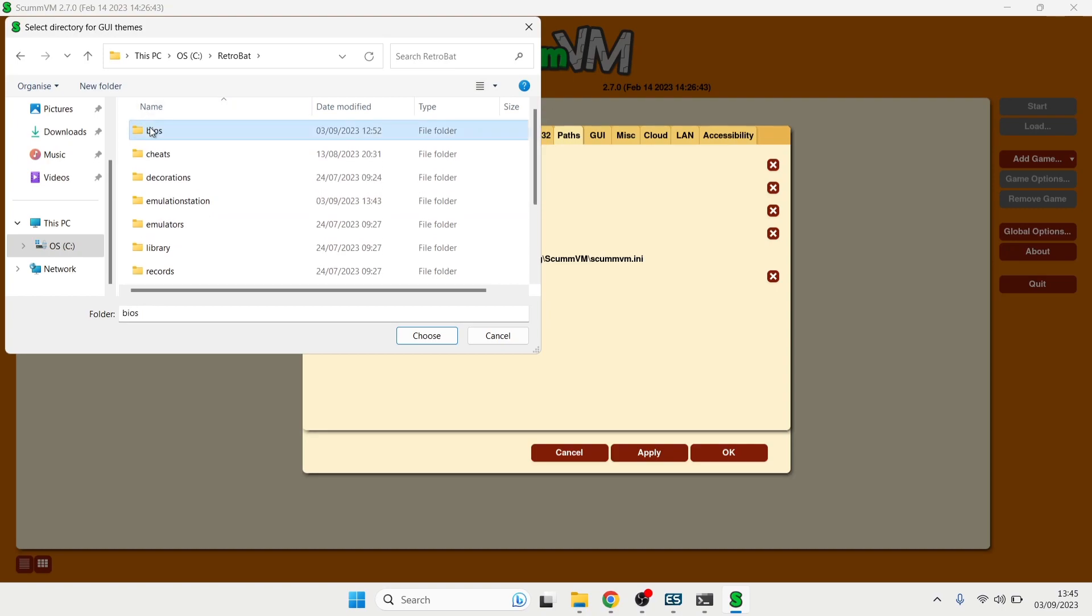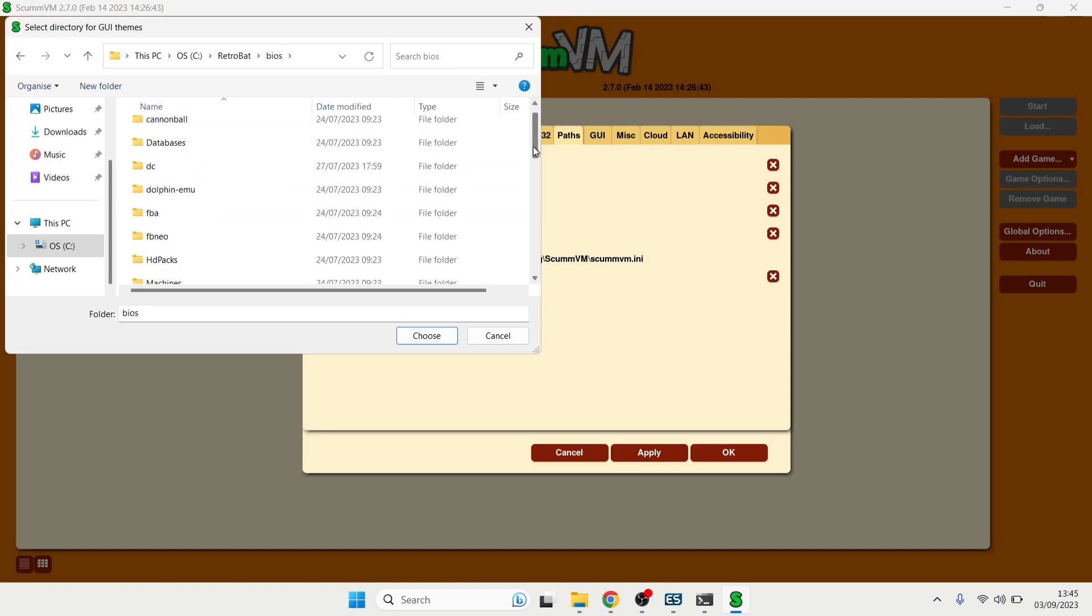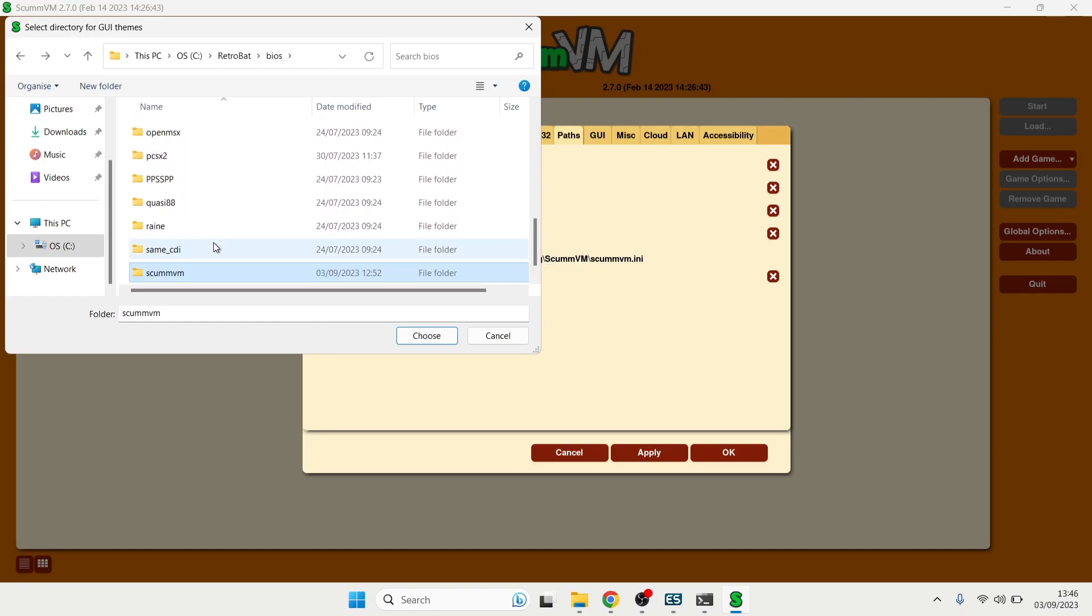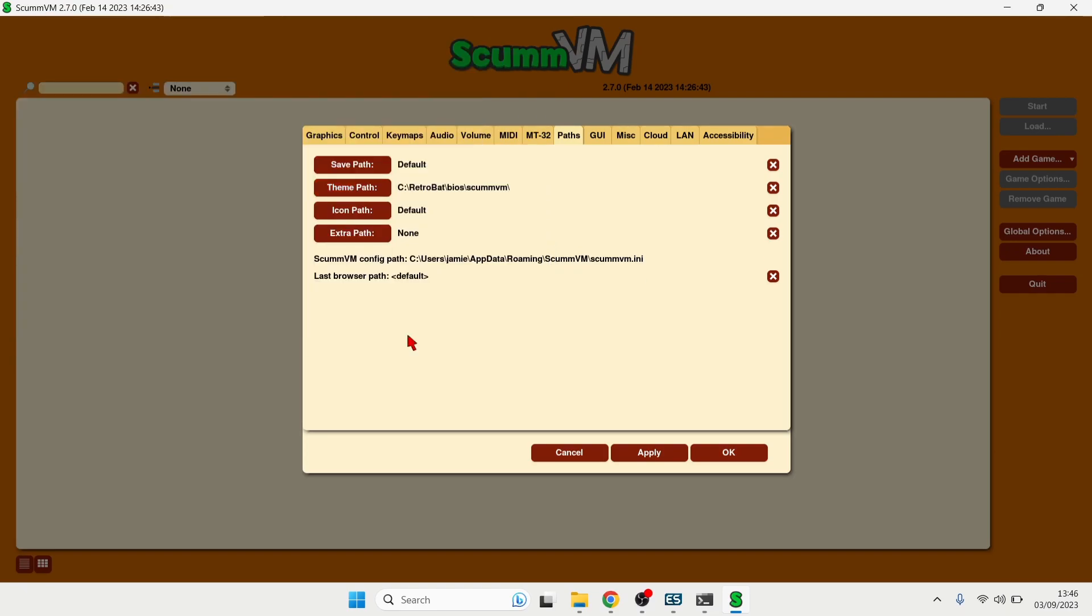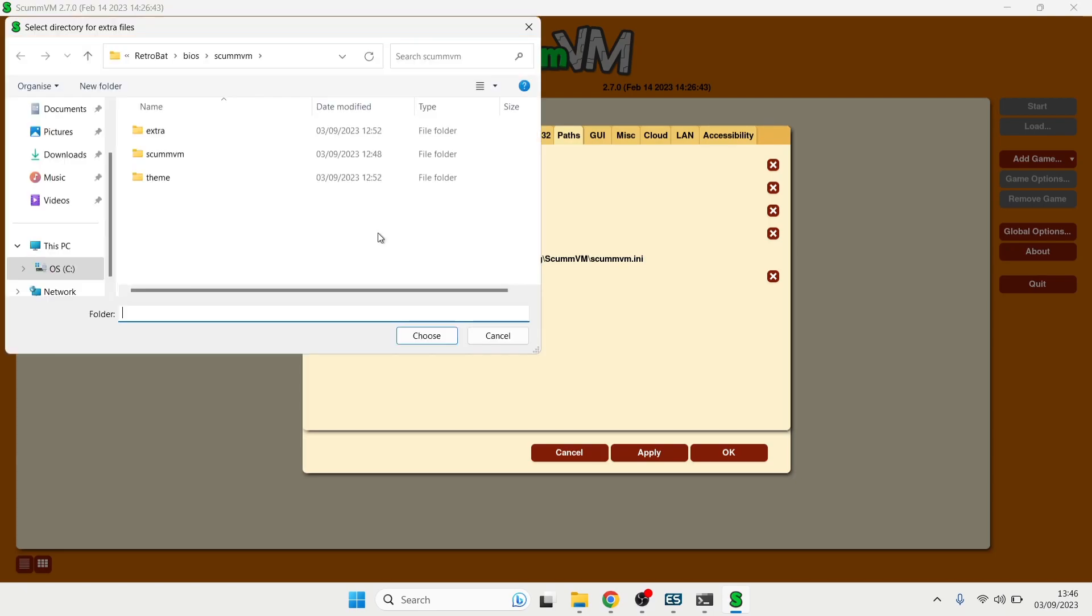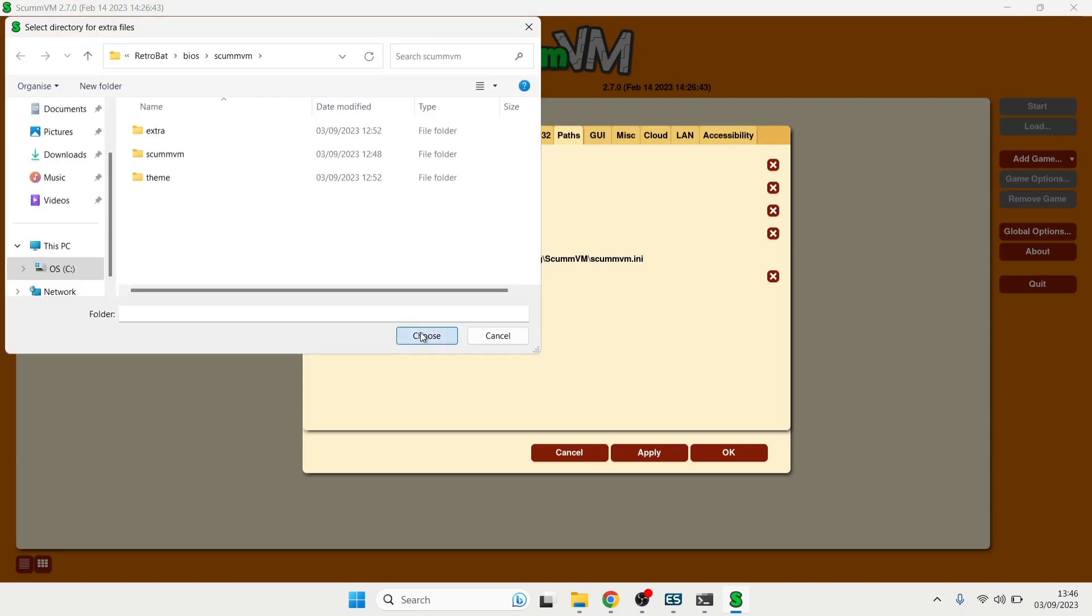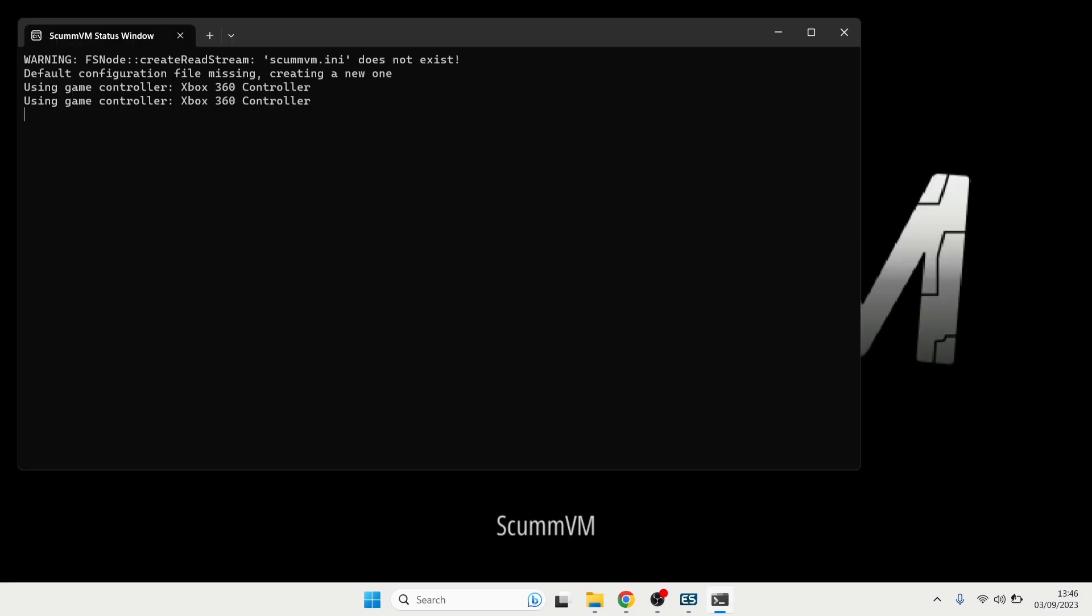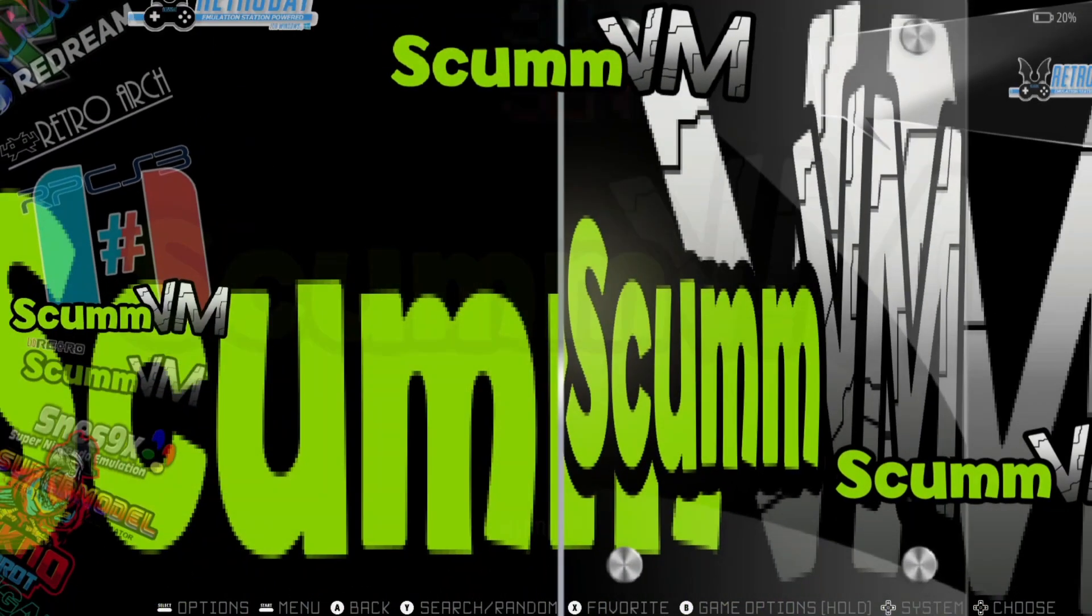And we're going to find ScumVM and if I just choose this one, and I'm going to do the same with extra path so I'm also going to choose this. And from here I'm going to just go to Apply and OK and let's just quit out of here for now and we're also going to quit out of Retrobat.